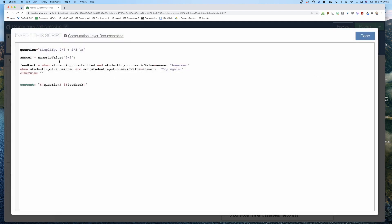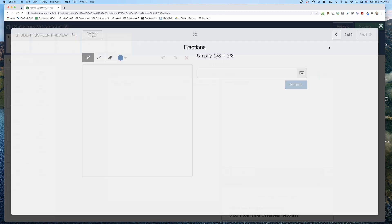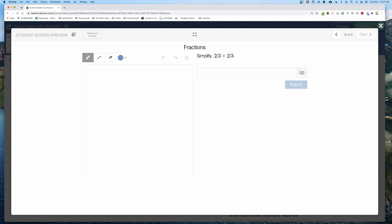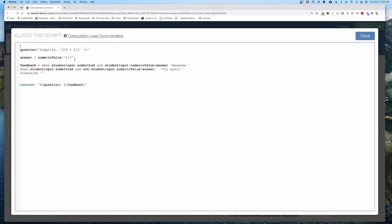The fraction doesn't look like a fraction yet though. To fix that I wrap the content in tick marks, which tells Desmos this is LaTeX. Then for the fraction notation I use `\frac{2}{3}` — backslash, 'frac,' then the numerator in one set of curly brackets and the denominator in another. I copy and paste it for the second fraction as well.